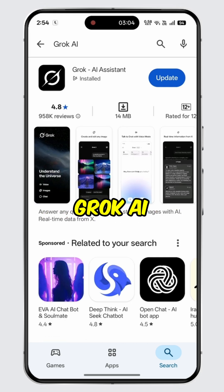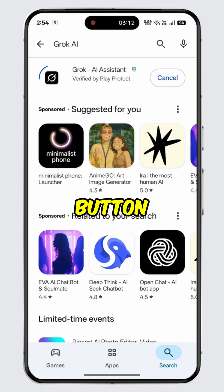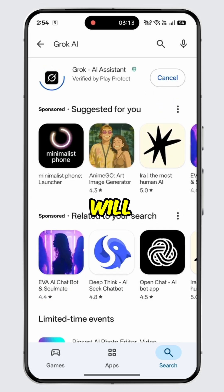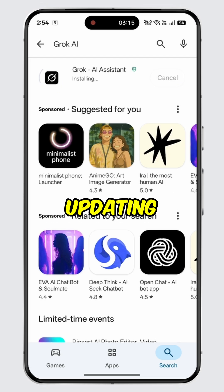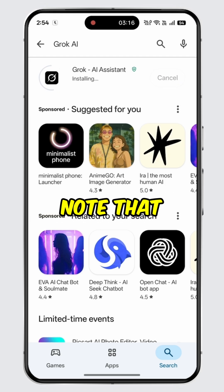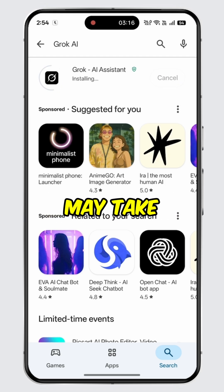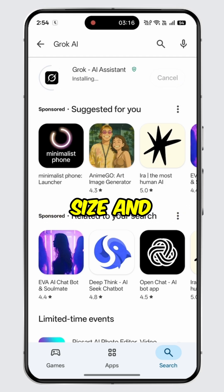To update Grok AI, simply tap the update button. The update process will begin and Grok AI will start updating on your device.